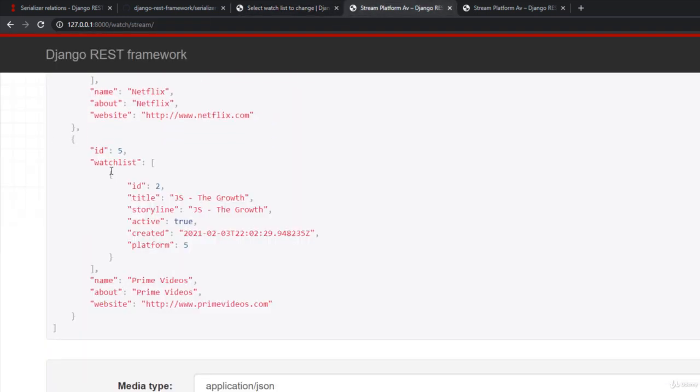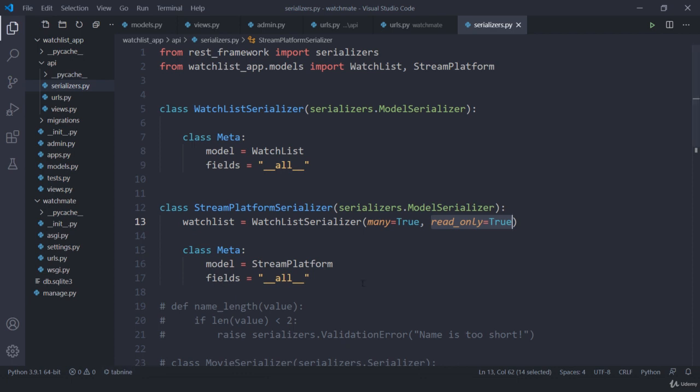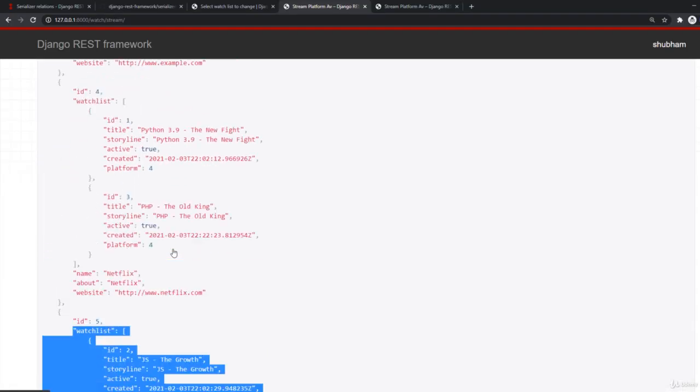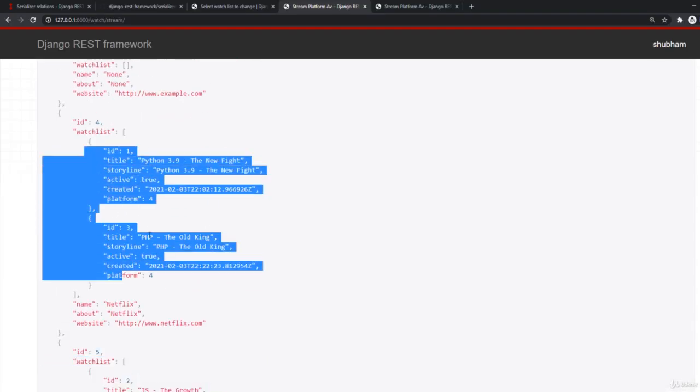Remember, this is a read only field. If you jump here, this is read only field. So we don't have to pass this. And I'm going to take many equals to true. Why? Because watchlist can have many items. Like here we have two items. That's why. So let me add a new element.